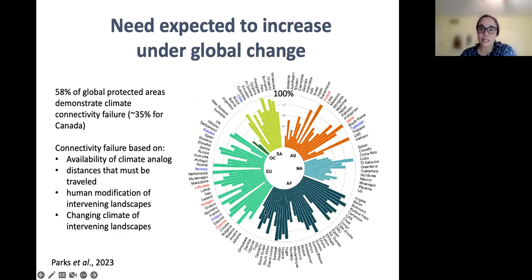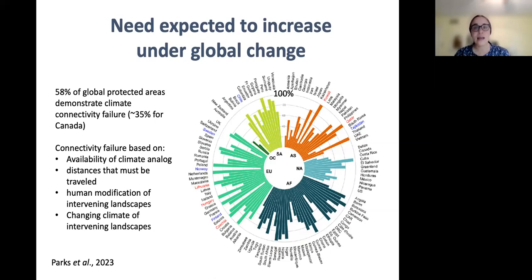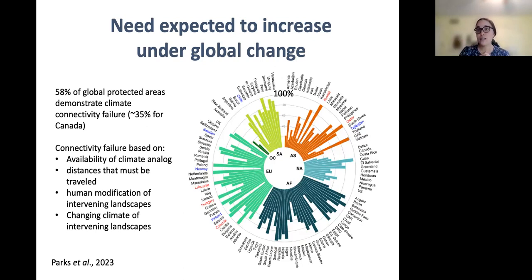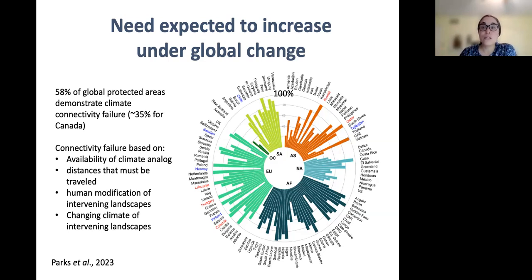This is a figure from a paper that came out earlier this month with really neat results examining connectivity between protected areas across the globe that serve as each other's climate analogs under two degrees of warming. The authors found that 58% of protected areas around the world, including 35% here in Canada, demonstrate what they're calling climate connectivity failure — defined as very large distances between climate analogs of a given protected area, heavy human modification of intervening habitats that restrict dispersal, or inhospitable climatic conditions en route. Assuming protected areas will continue to play an important role in species protection, we're faced with an increasing need to move things around as climate changes.